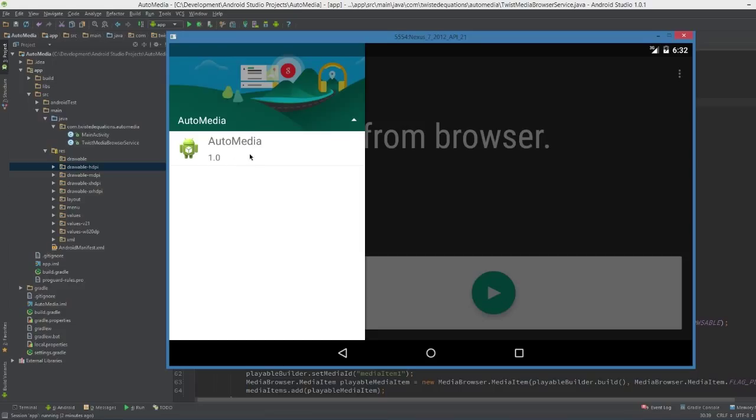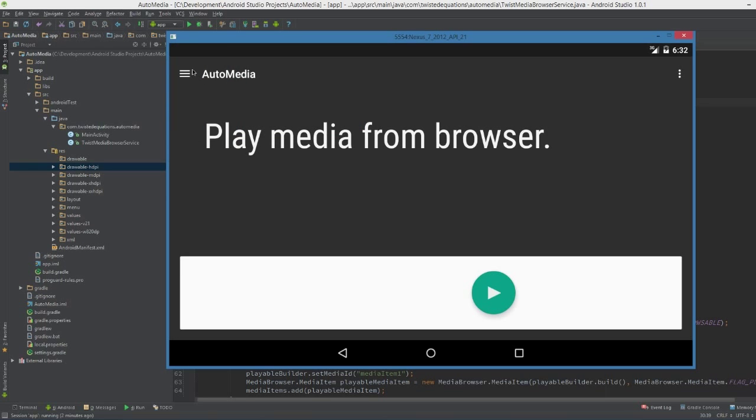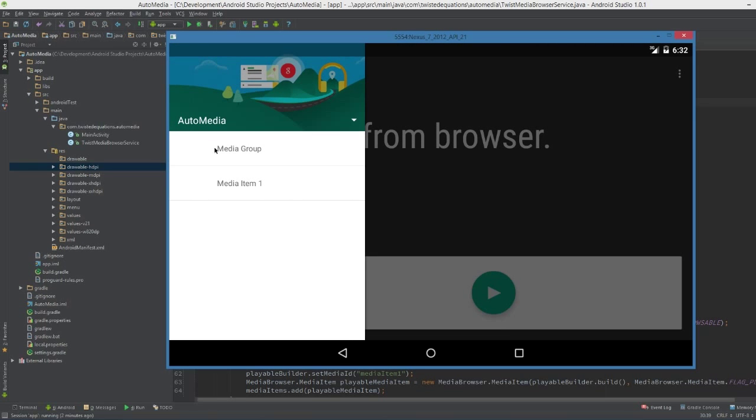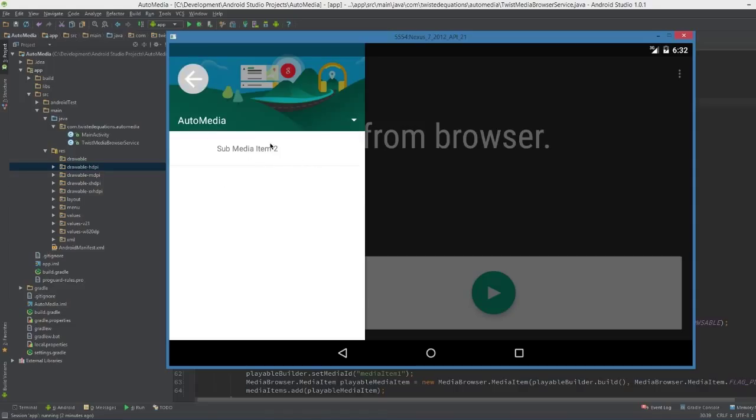So we have our app, so the user can go in on their car on the dashboard, select the app, select media item 1, which is a playable item, or a media group, which is a browsable item. Click browsable and see where sub-media item is in here.